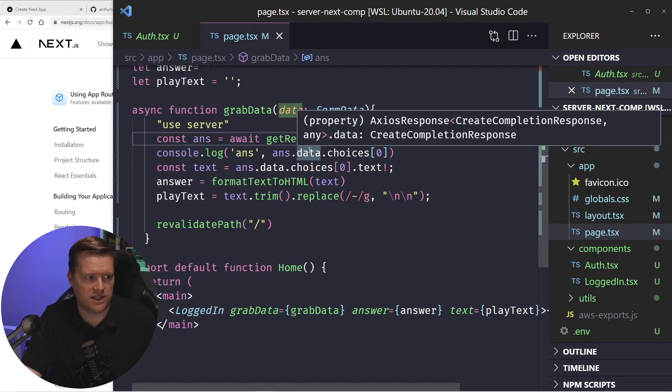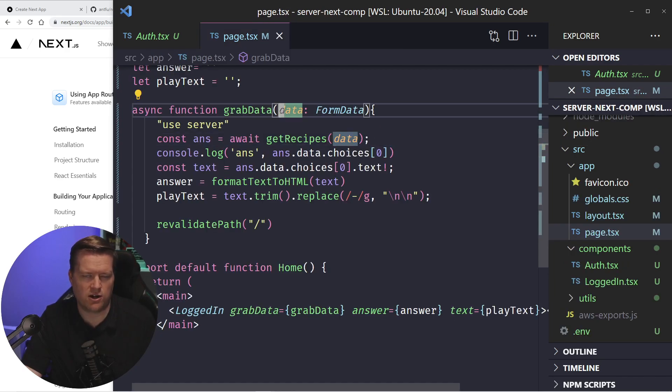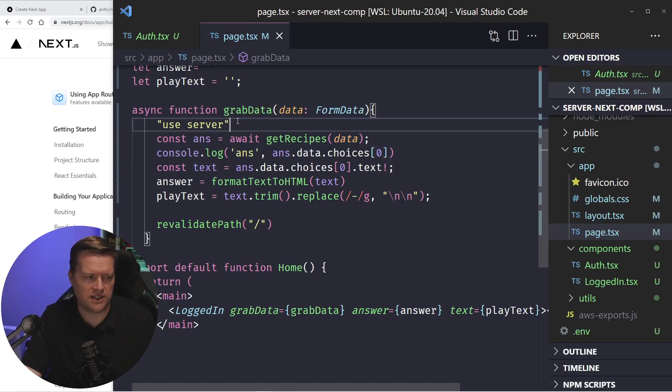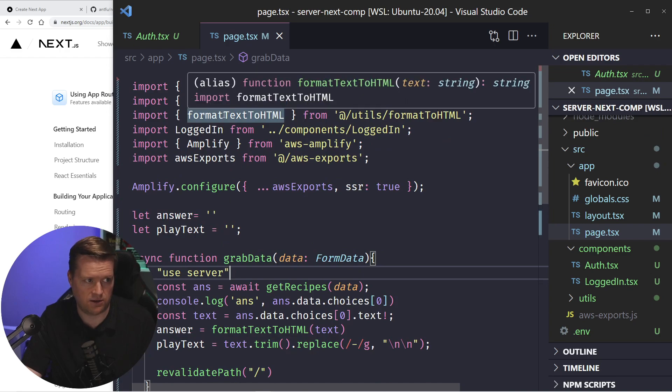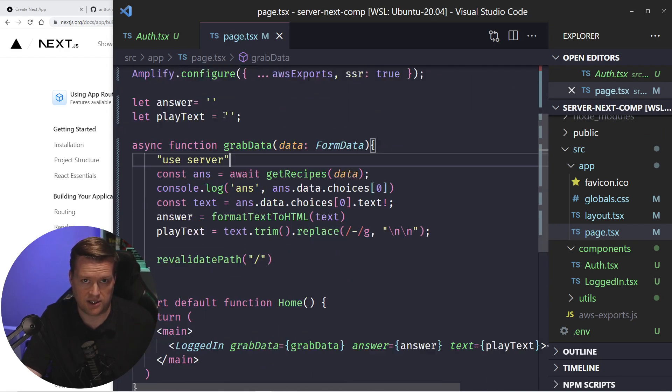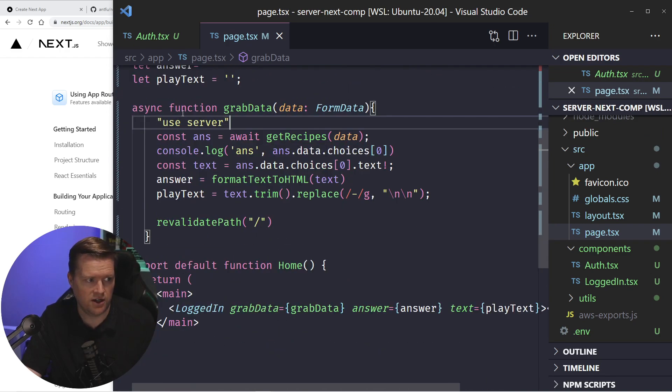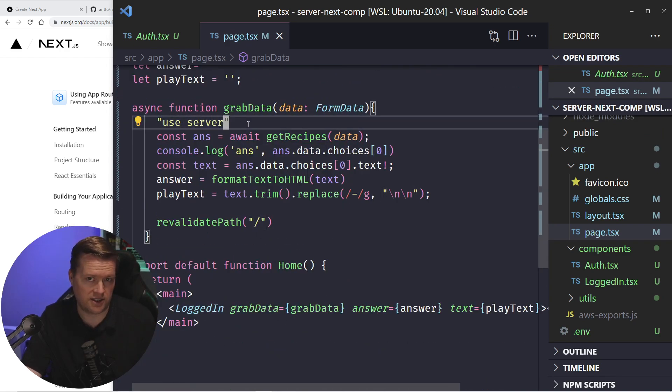And then what I did is you can either create a folder, but what I did is I put in this main, this page.tsx is run on server, you add this use server at the top, and this creates a server action.